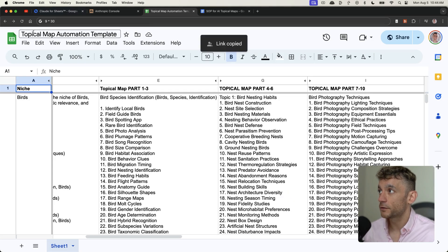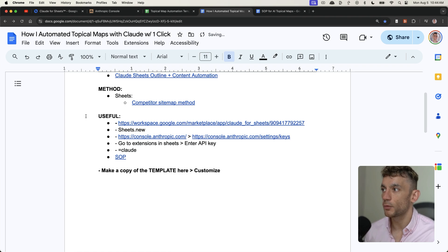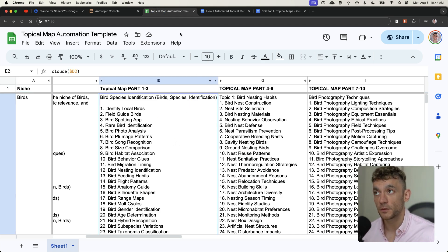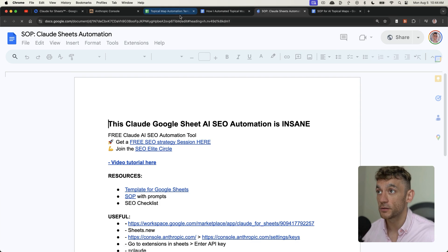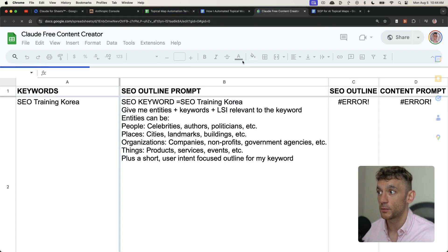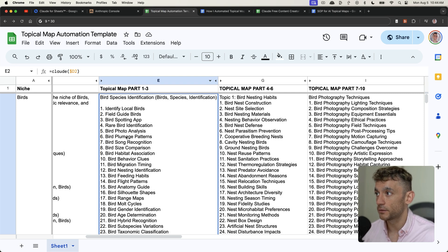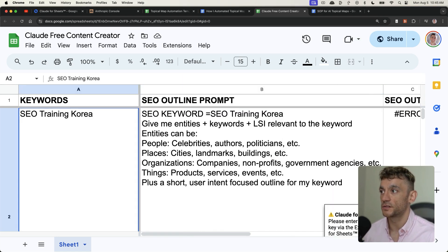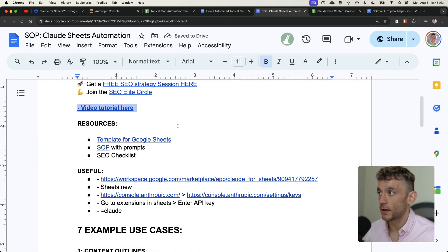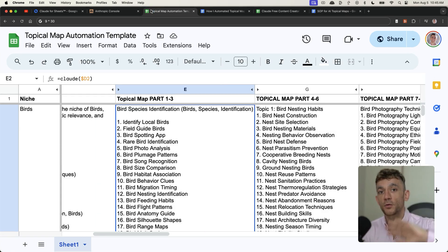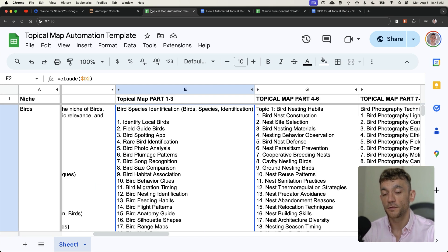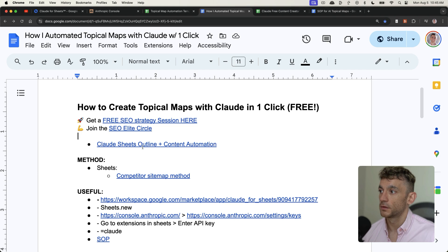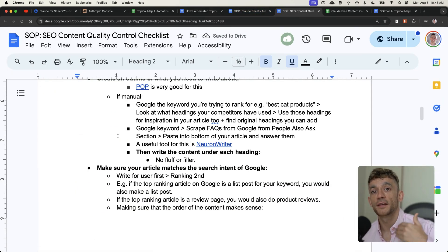I've labeled this the topical map automation template — you can get instant access inside the SAP I mentioned. It also pairs really well with the content outline and content automation template I created, which you also get inside the SAP. You just plug in the keywords — the topics you've generated here — into that spreadsheet, plug in your API key, and then generate content outlines. These two tools together let you automate topical map creation, site architecture, and content outline creation all using free tools.